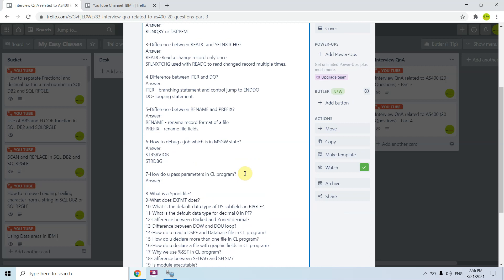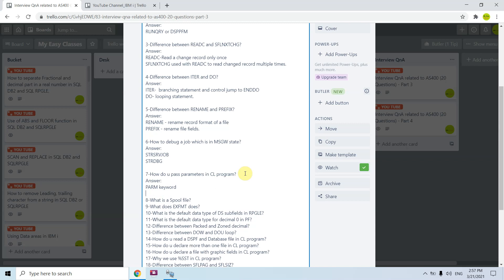The seventh question is: how do you pass parameters in CL programs? We have the PARM keyword in CL programming, and using that we can pass parameters from one program to another.